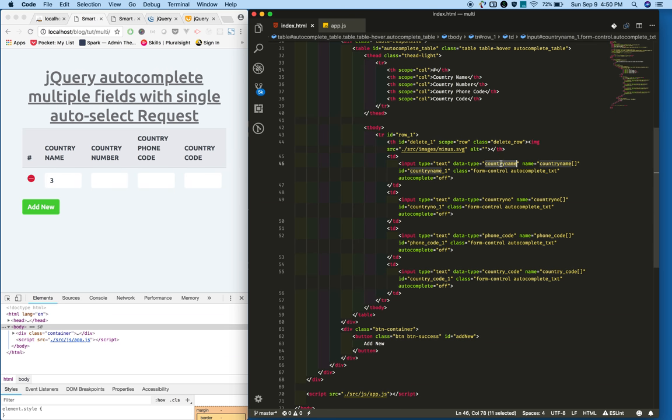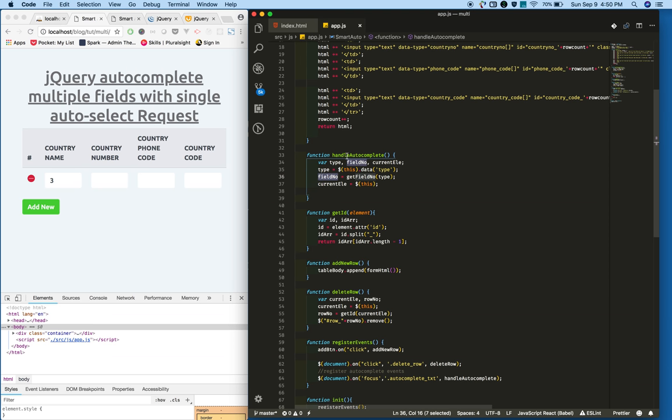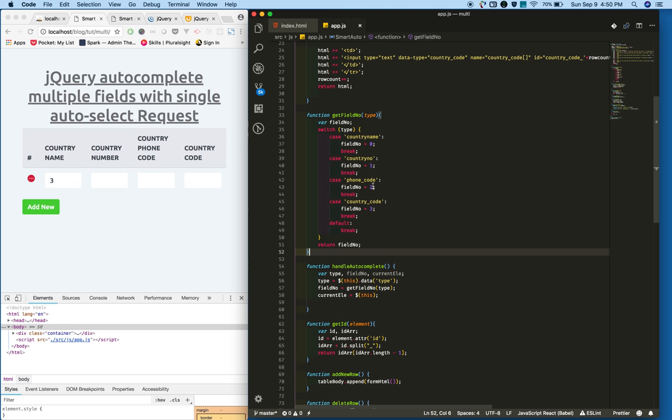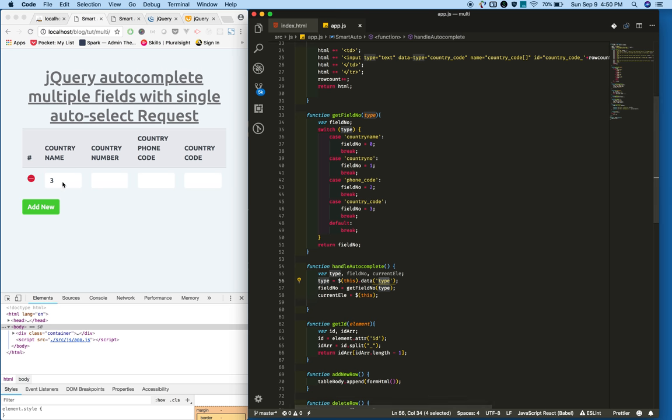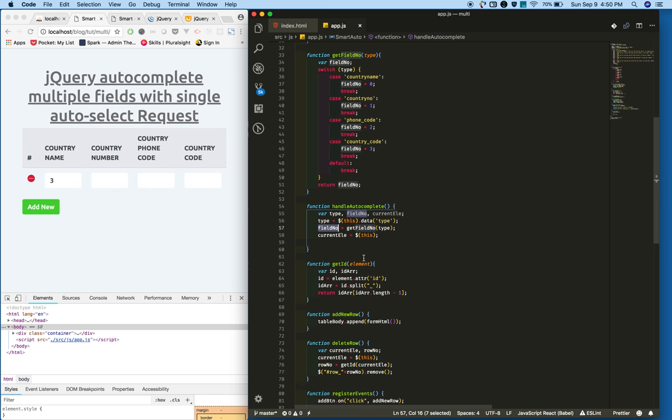I'm getting the type, also the field number. So I've given 0, 1, 2, 3. Based on the data type I am getting the field number. So I am creating one more function, I am passing whatever type we got.